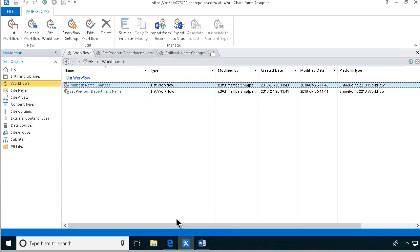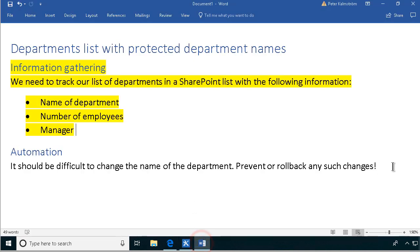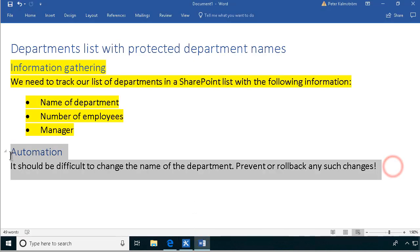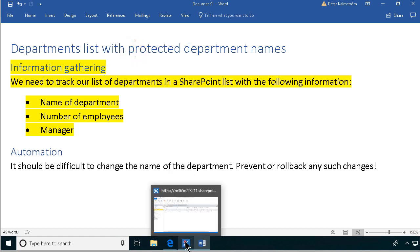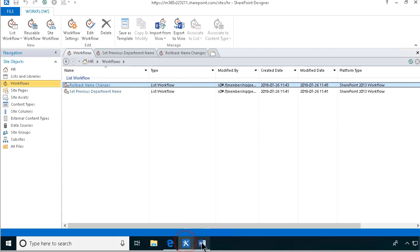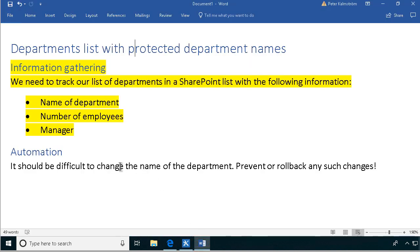So that concludes my demo on how to protect a column. You can also use this method to have a separate column storing the previous value, which you can use to detect changes in a particular field and do whatever you want with those - including of course a rollback. Thank you for watching this demonstration.